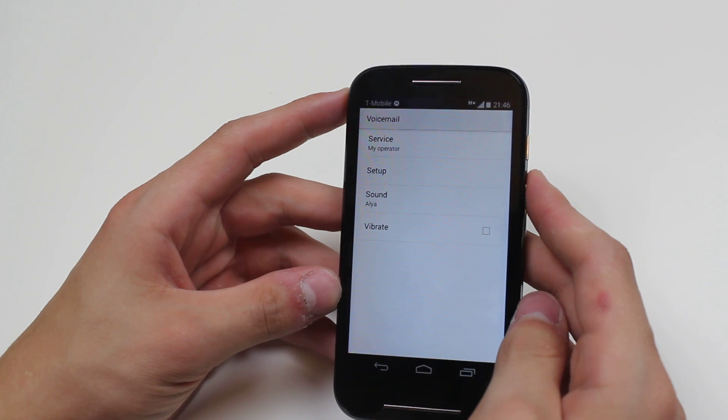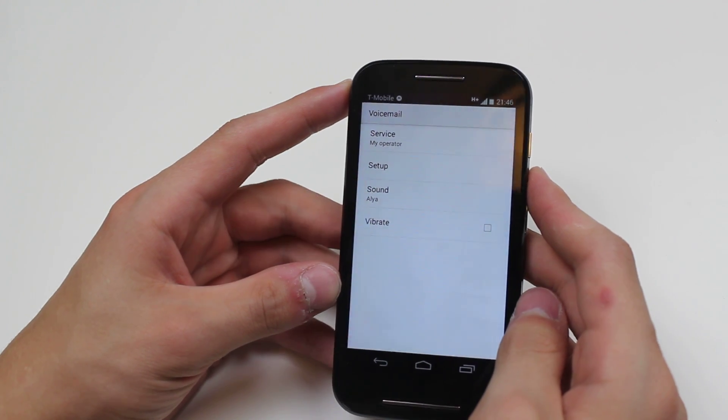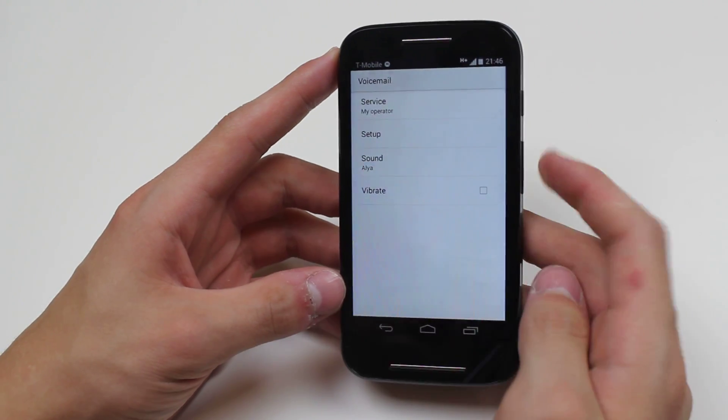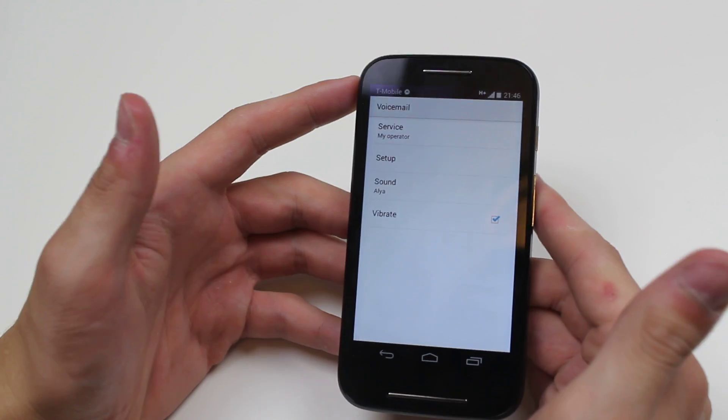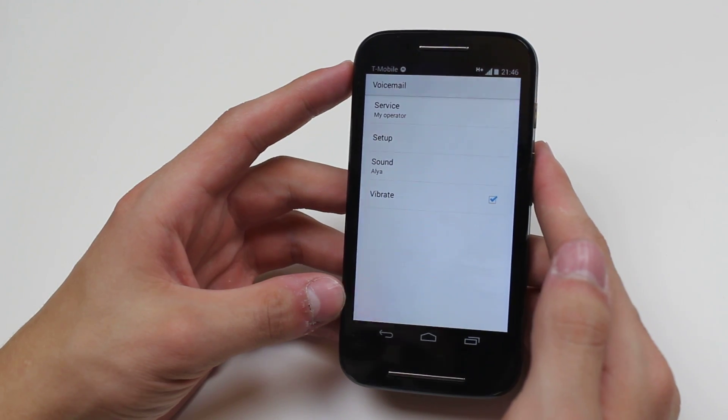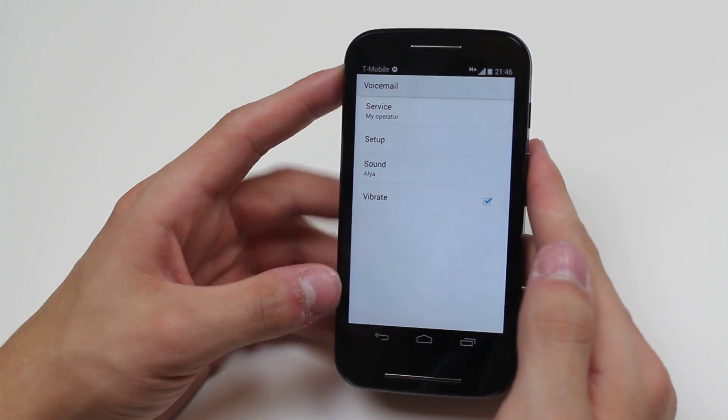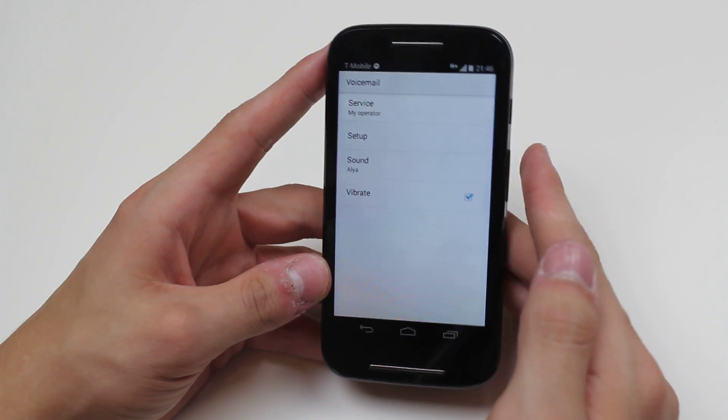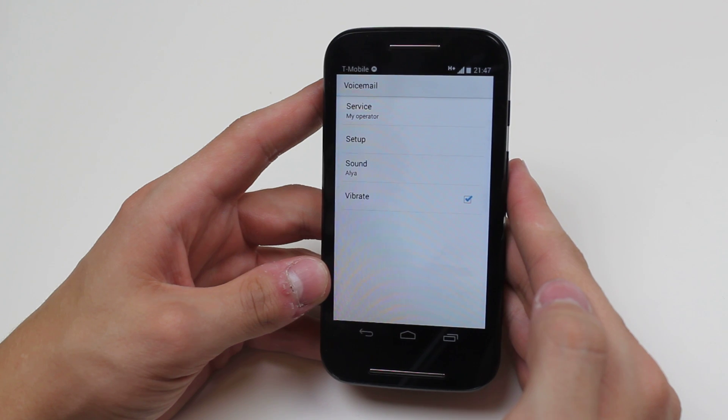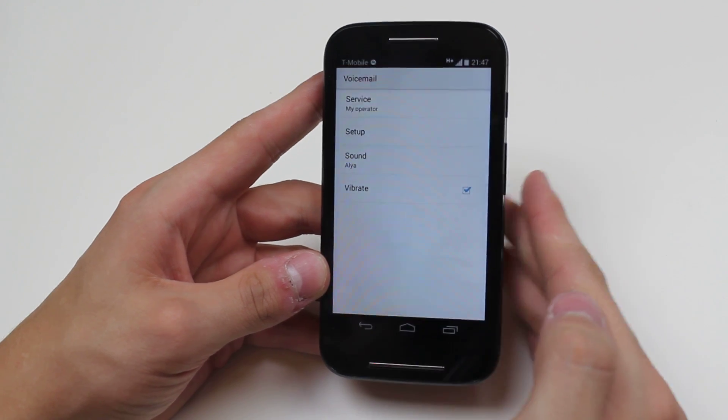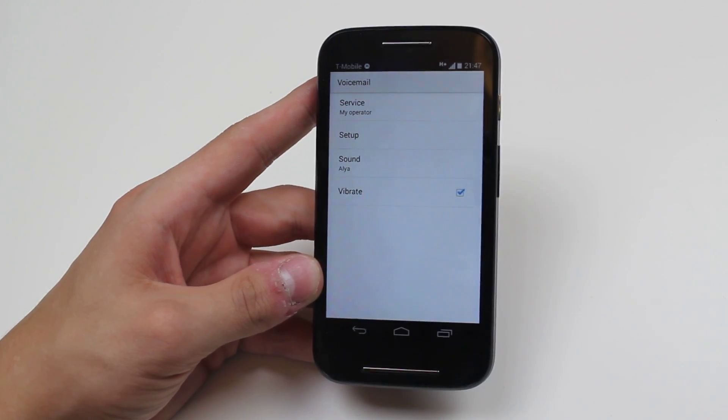I mentioned in another video that I like it when it vibrates to notify me, so I'm going to go ahead and tick that as well. But that's the voicemail settings on the Motorola Moto E.